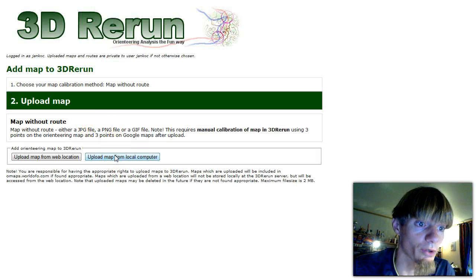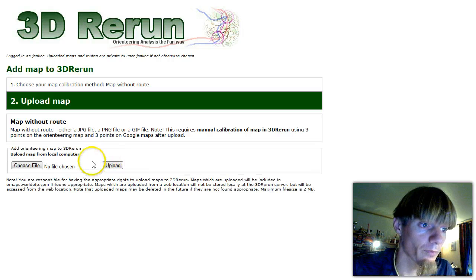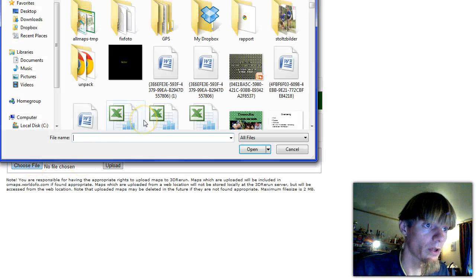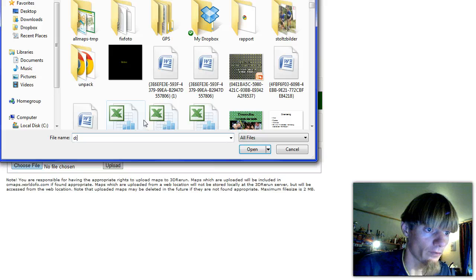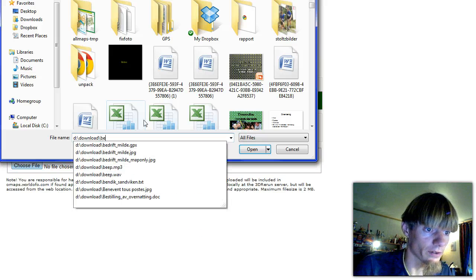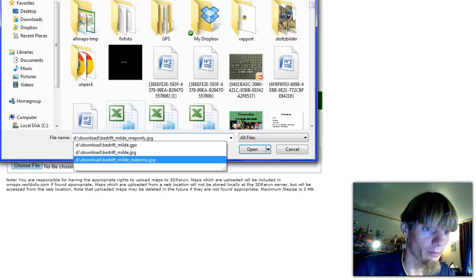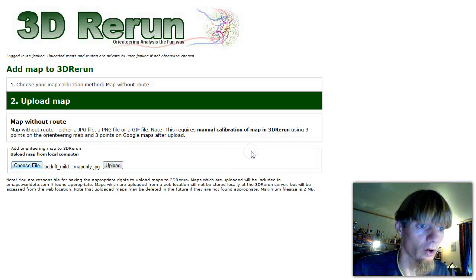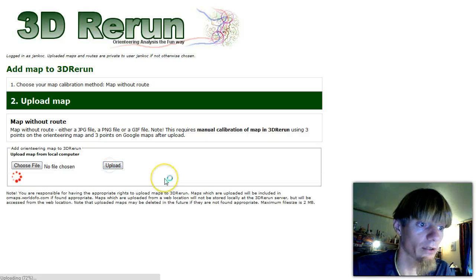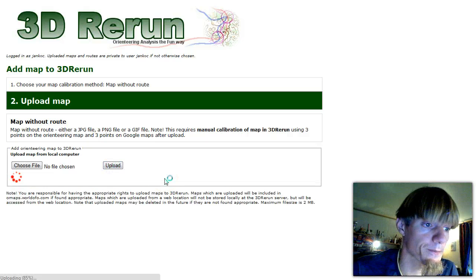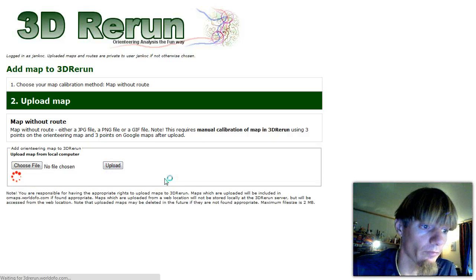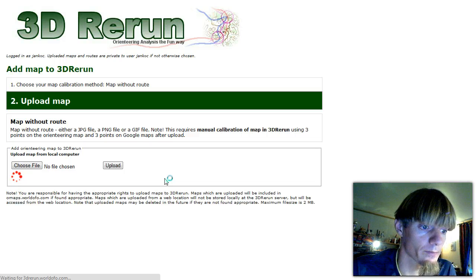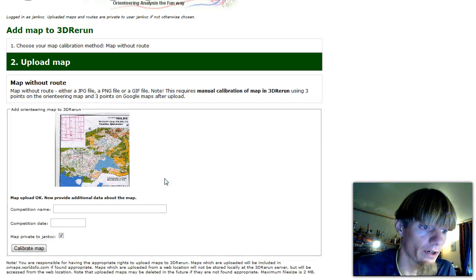Upload map from the local computer. Choose a file. I have saved the file from the scanner as 'bedrift milde map only'. Open. We upload it. Takes a little bit of time. There we have the map.